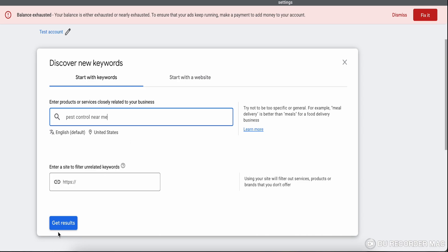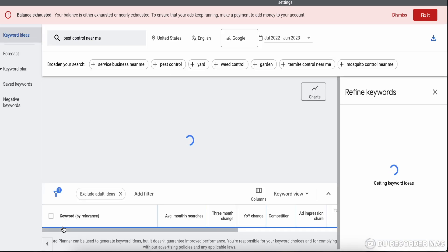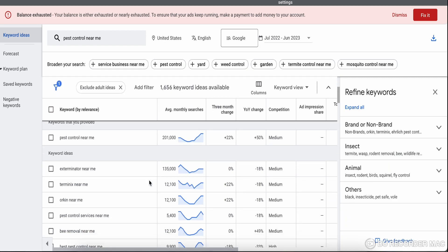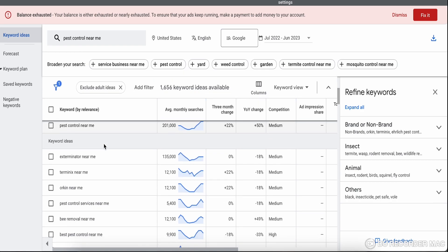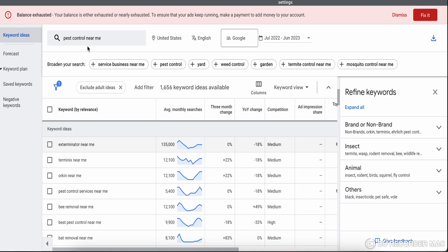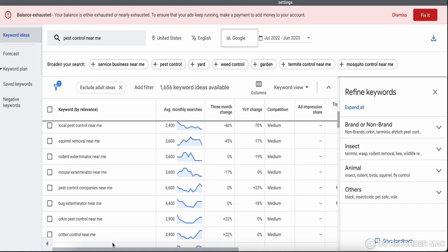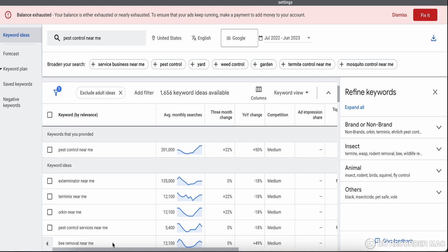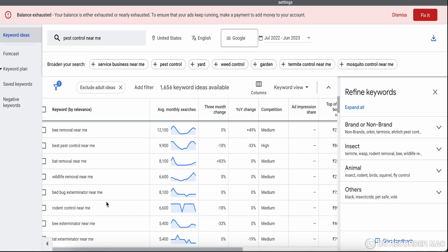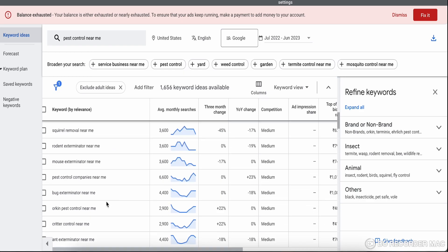After clicking Get Results, you can see different keywords related to the term you entered. These are the related keywords that you can use for your campaign. Let me explain every terminology for better understanding. 'Keyword by relevance' means whatever you type, Google suggests keywords on that basis — what keywords you can use and should target for getting much better, higher quality traffic for your campaign.